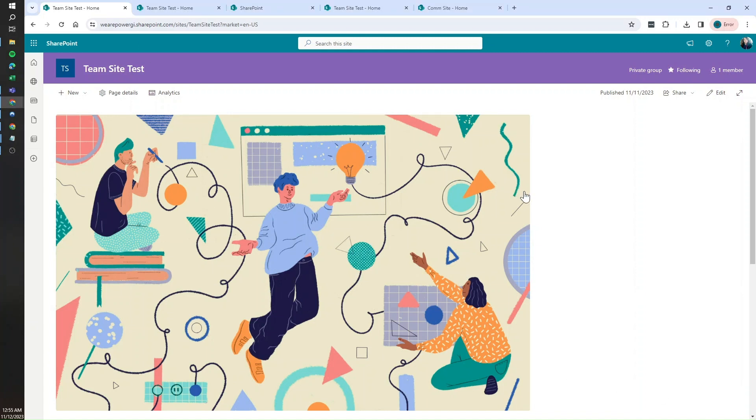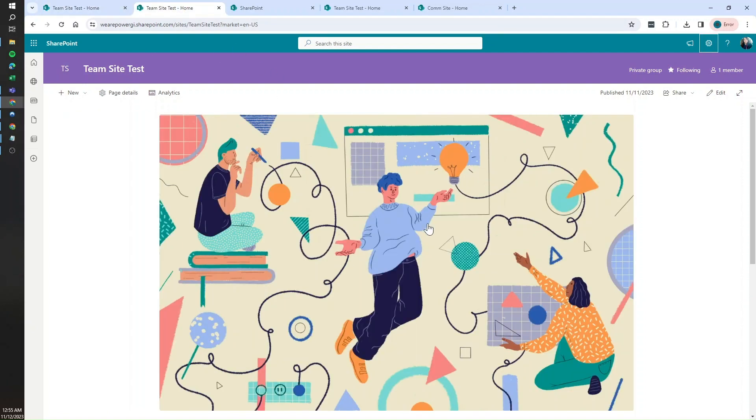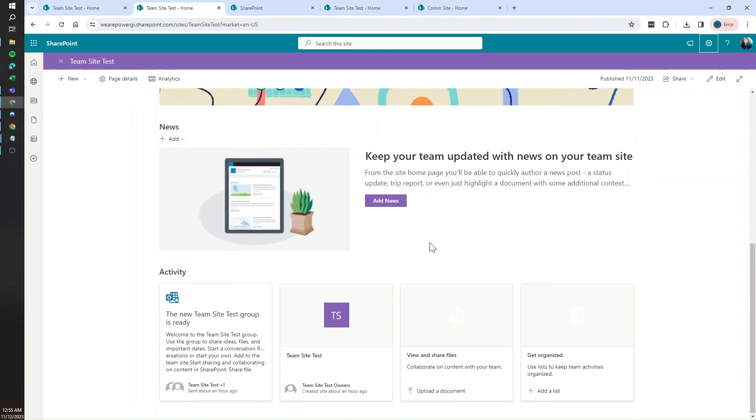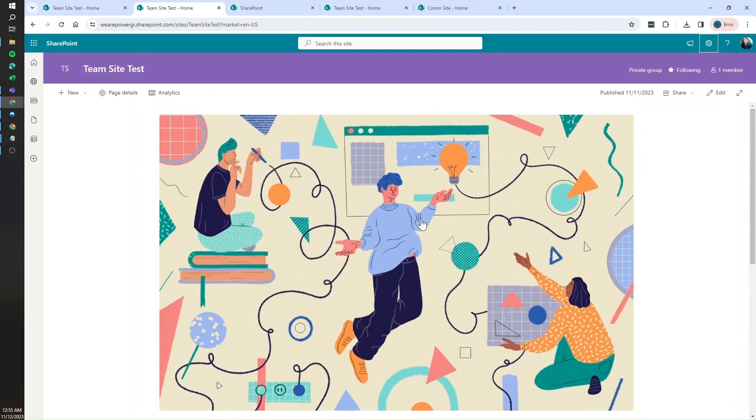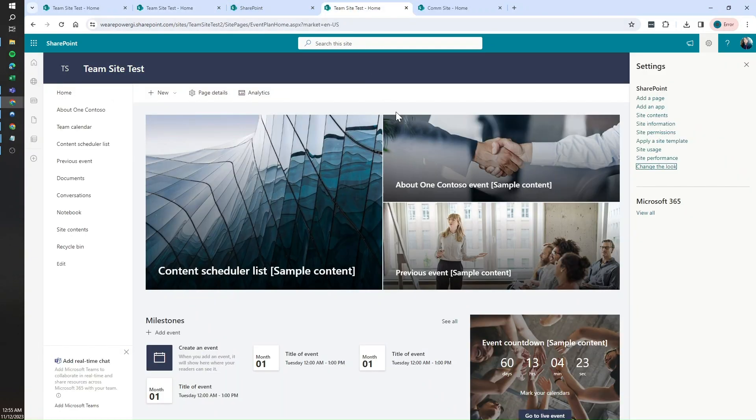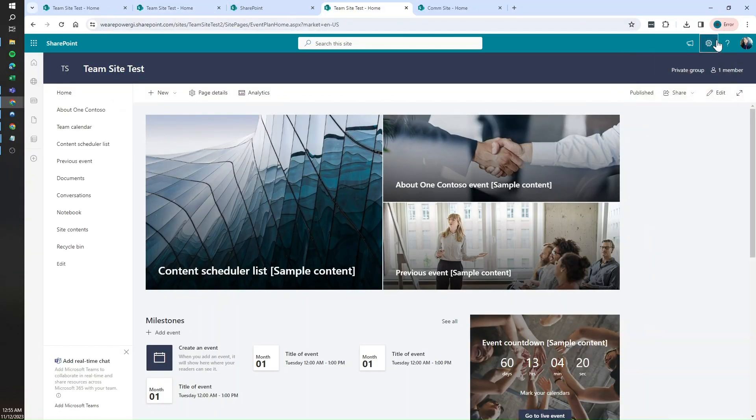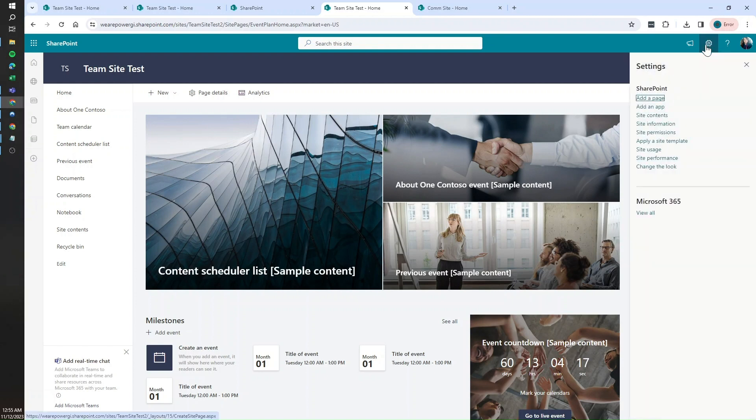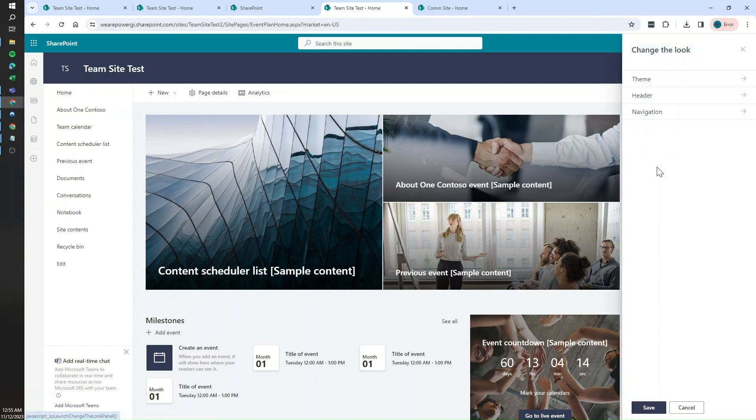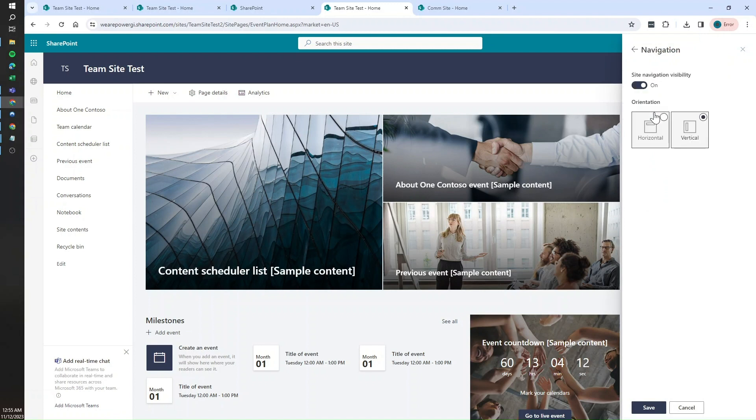So the only option we have left is at least centering our content for it to look a bit better. So for that I created this new SharePoint site and we just need to go to the gear icon on the right top corner of our SharePoint site and then click on change the look. Then click on navigation.